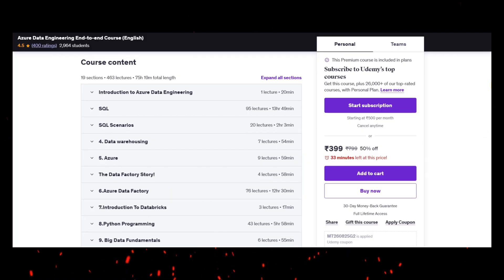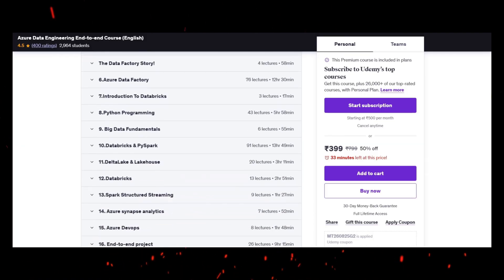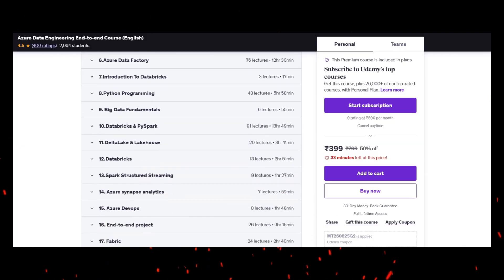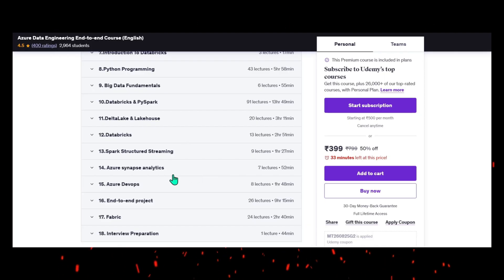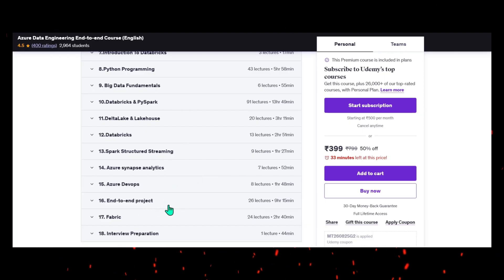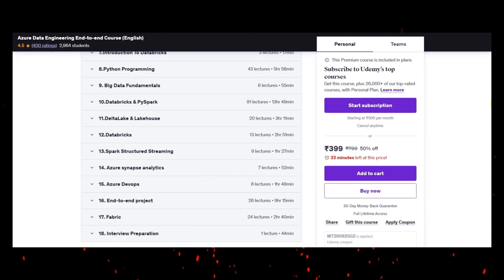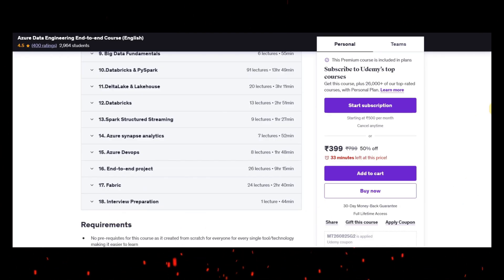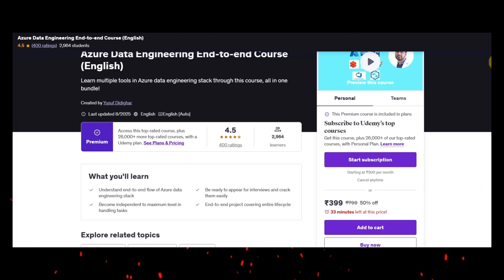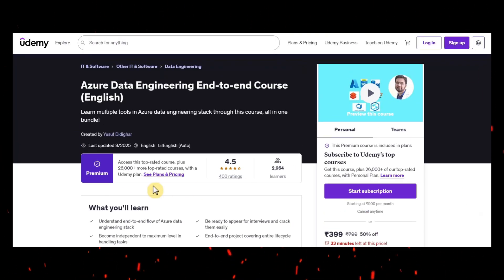Databricks and Python and Databricks and PySpark Delta Lake Databricks, structured streaming, Synapse Analytics, DevOps and some end-to-end project, and also Fabric the most advanced one and some interview preparation as well. I can encourage to enroll this and you can learn and become an Azure data engineer.